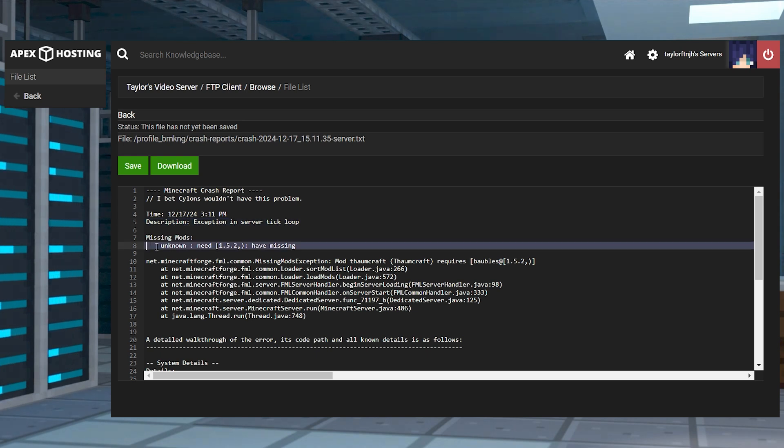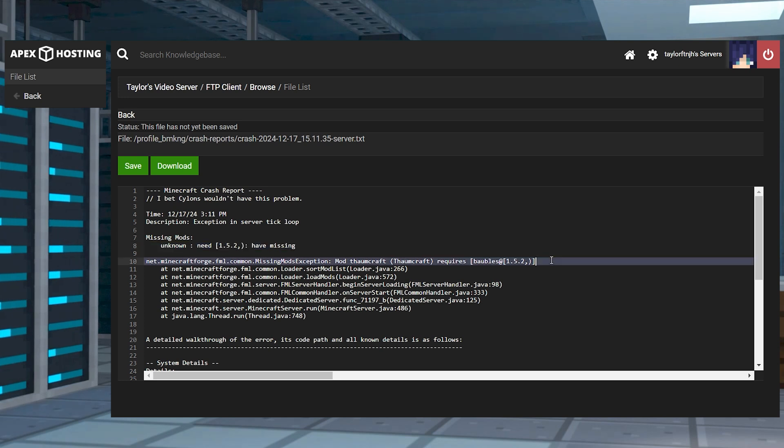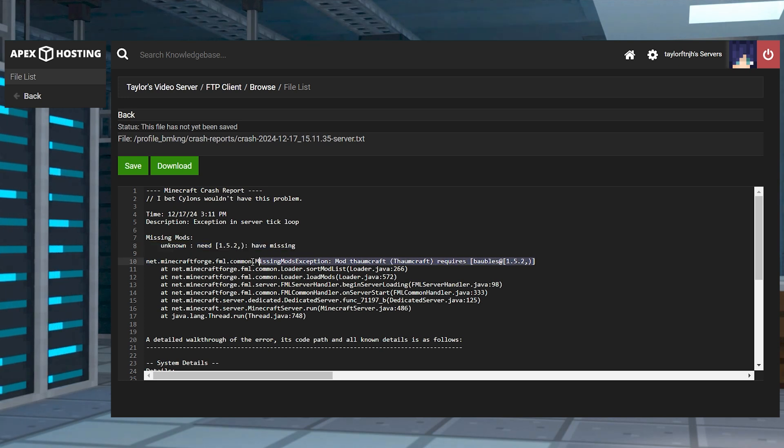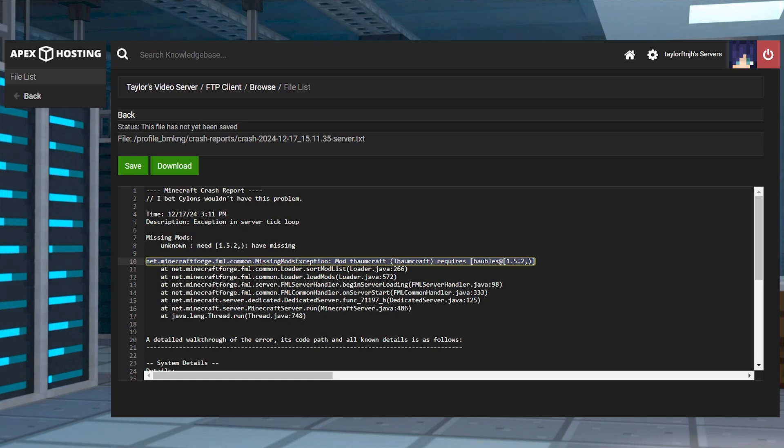In this example, we can tell that a mod is missing due to part of the stack trace saying missing mods unknown. If we go down to the next line, we can see that it's telling us Minecraft Forge has a missing mods exception and that the mod Thaumcraft needs the mod baubles version 1.5.2 in order to run properly.